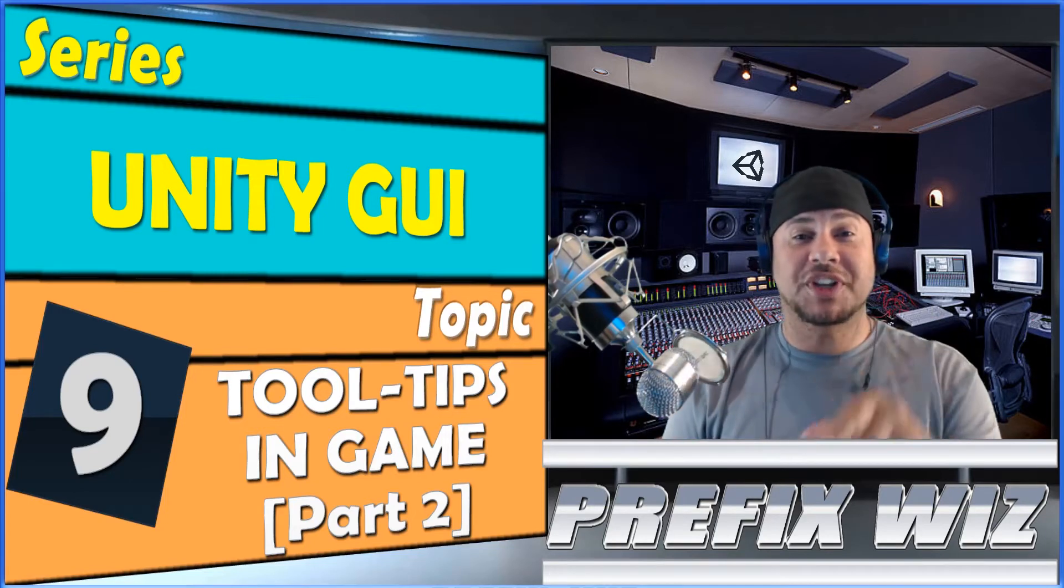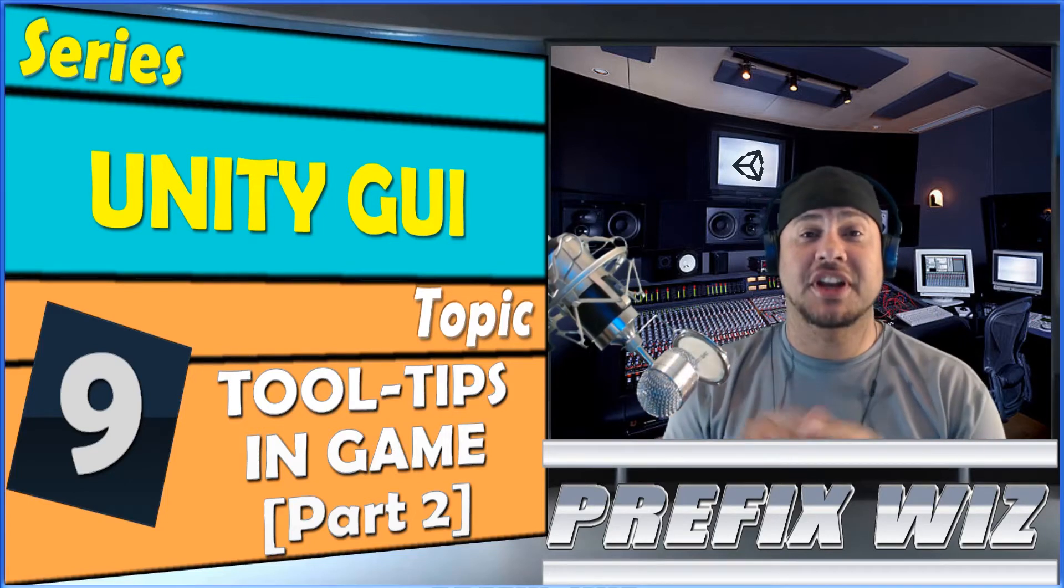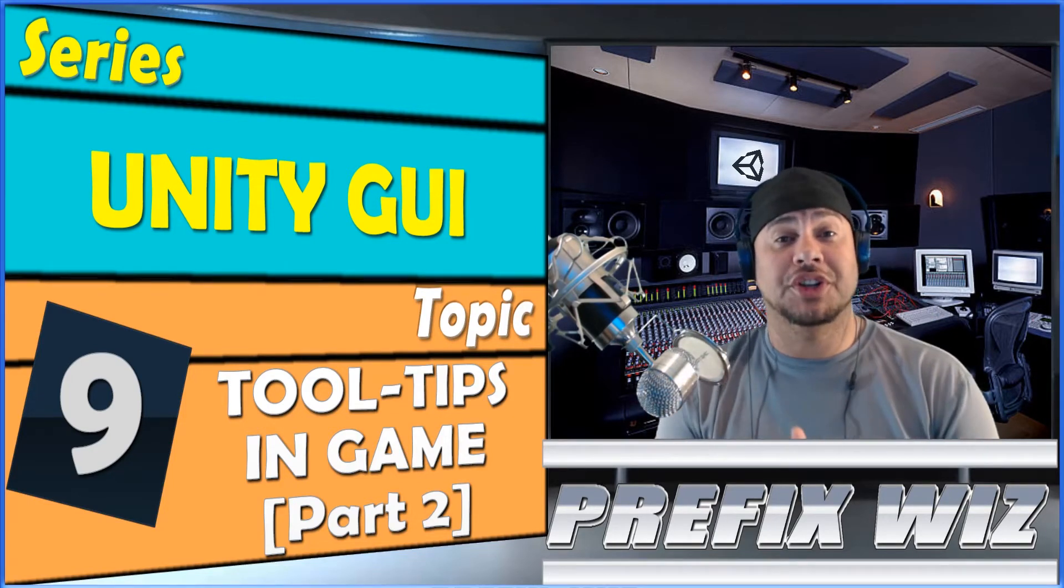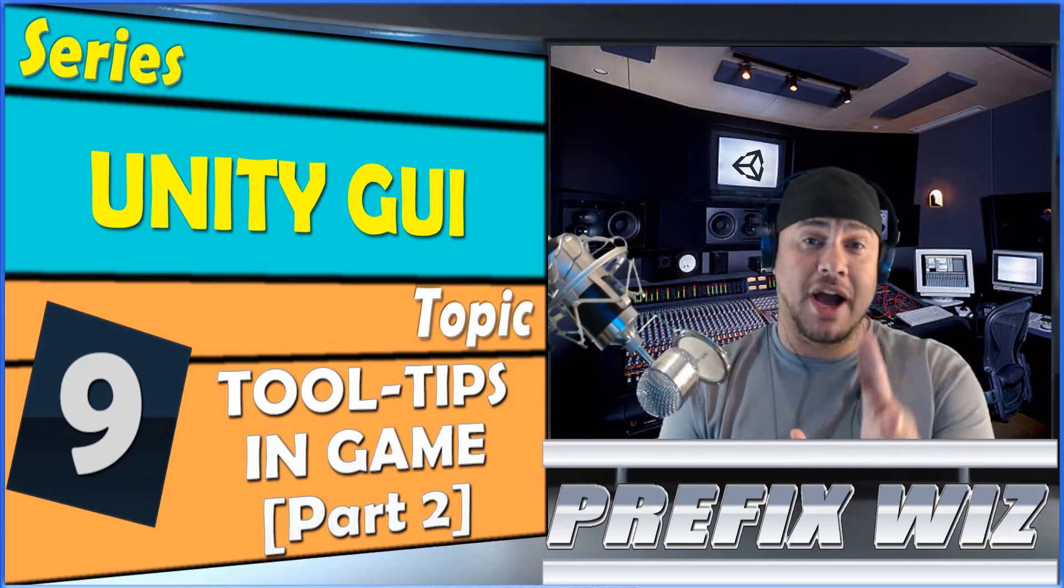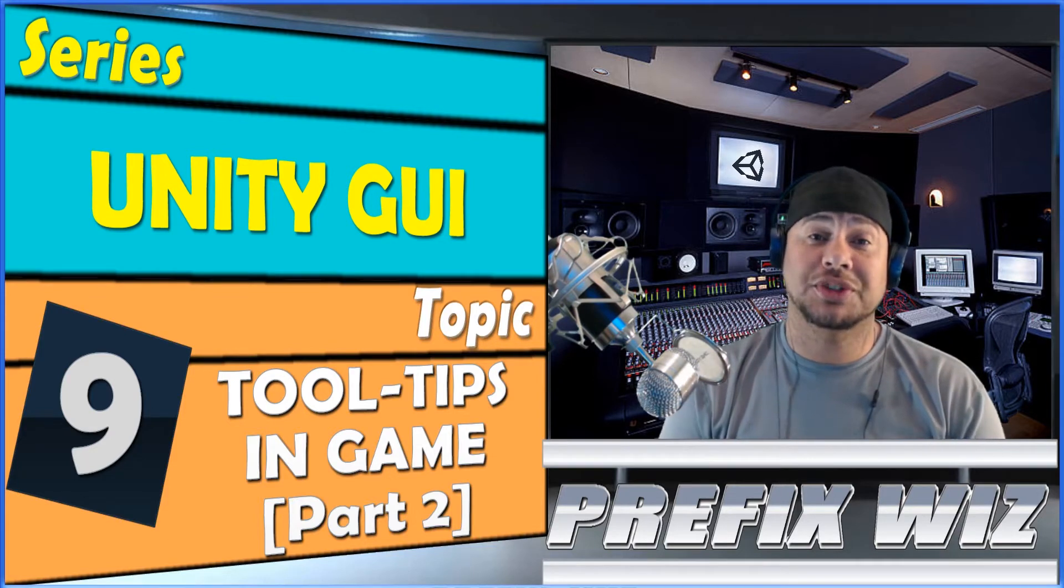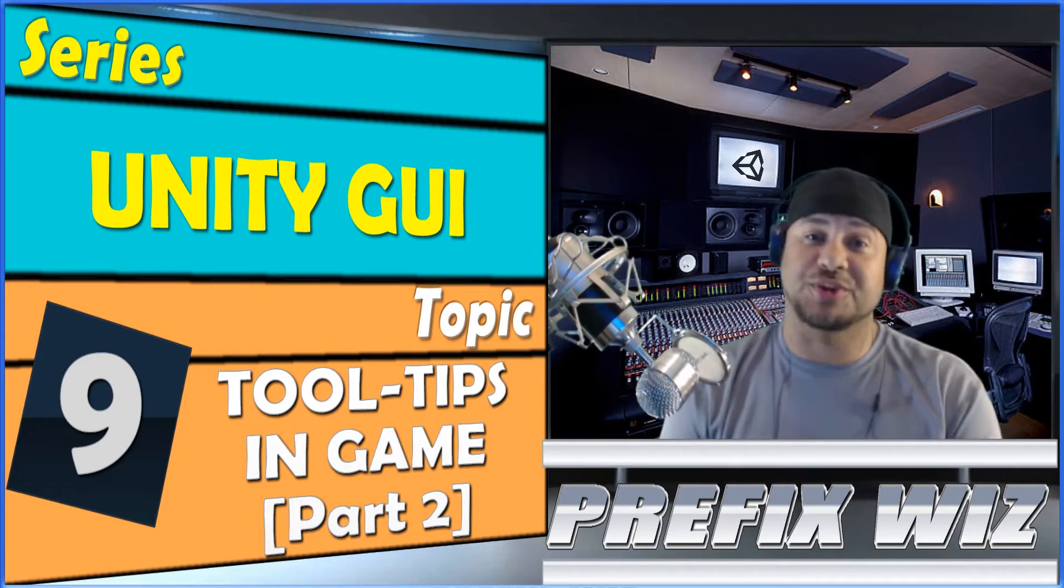What's up everybody, PrefixWiz coming back at you with another Unity tutorial, continuing our series with the Unity GUI. Today, we're going to talk about Tooltips, Part 2.